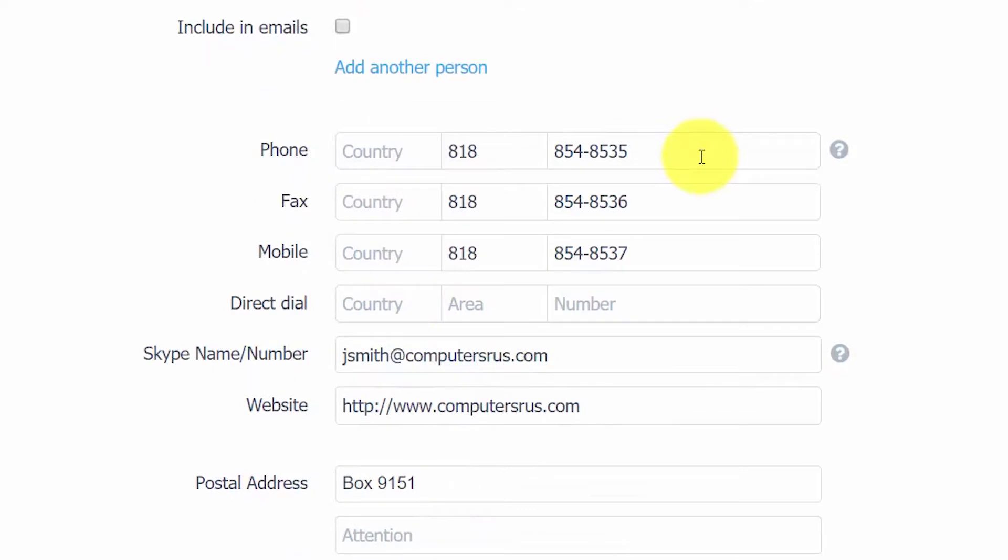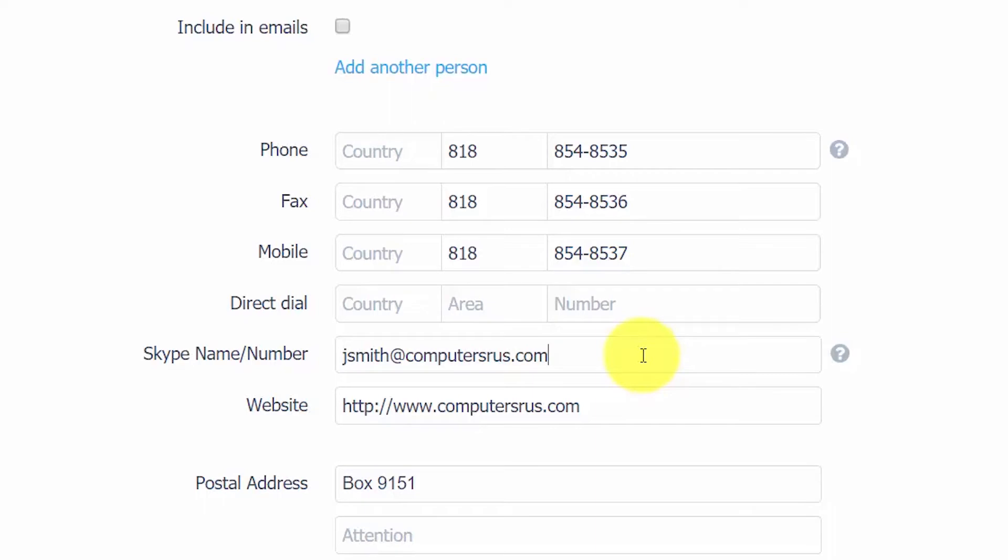In the next three fields, you want to enter your supplier's phone number, fax number, and mobile number that you use to contact them. In the Skype name and number field, go ahead and enter the Skype ID of your supplier. This is an ideal way to communicate face-to-face when needed. Enter your supplier's website if they have one in this website field.